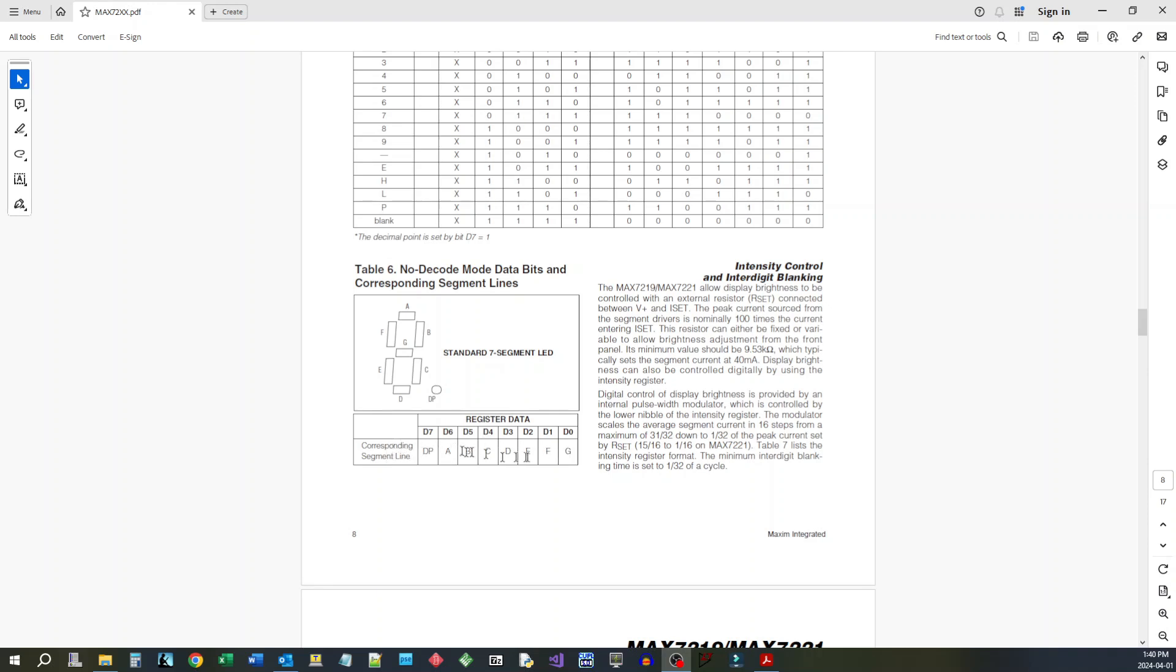where you can go in and you can set each of the segments on or off depending on the value you send it. D0 is G, D1 is F, D2 is E and so on, and decimal point is D7. Any value from 0 to 256 can be sent to that particular digit